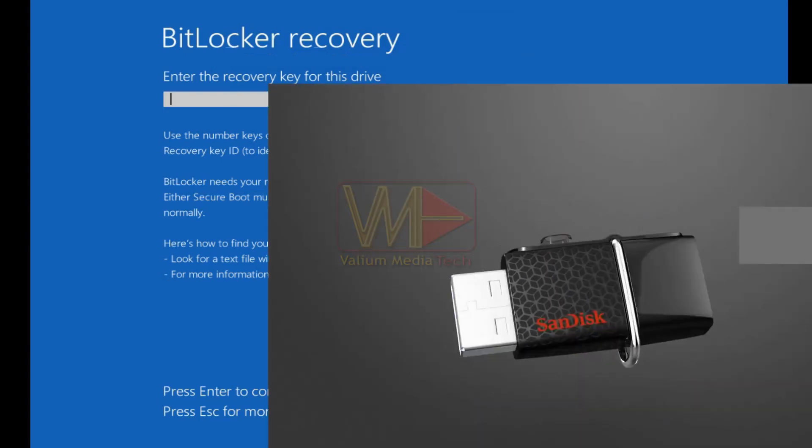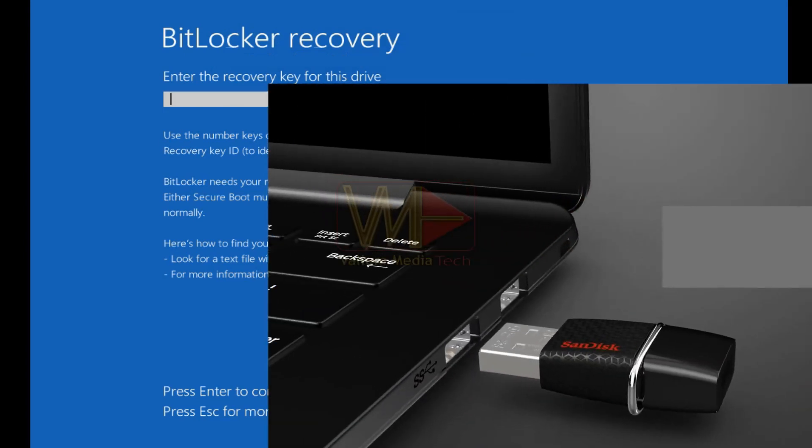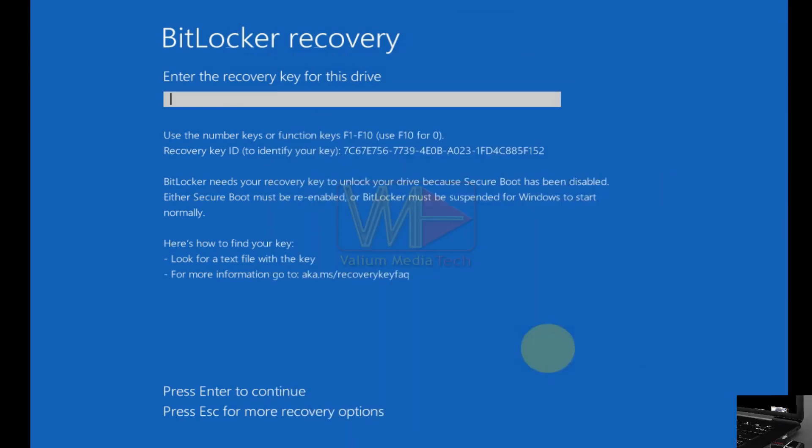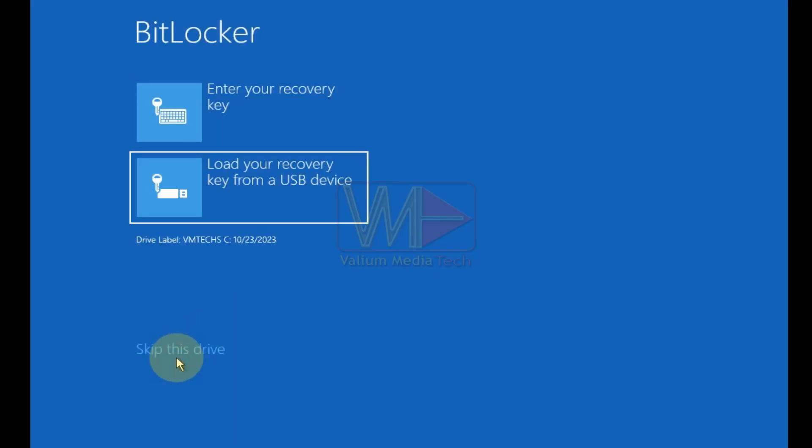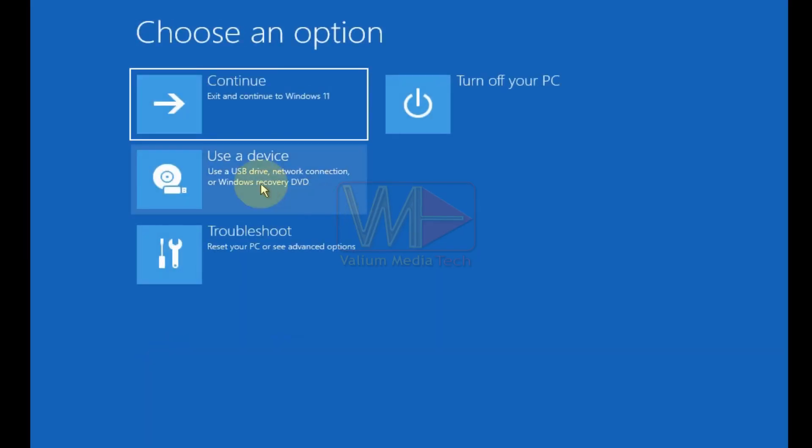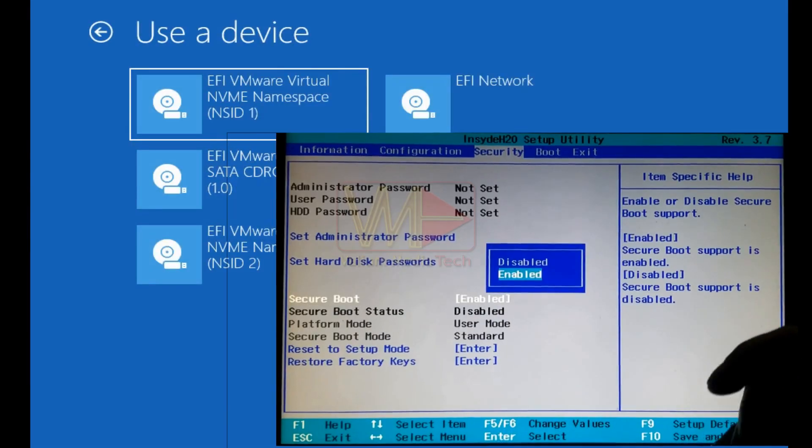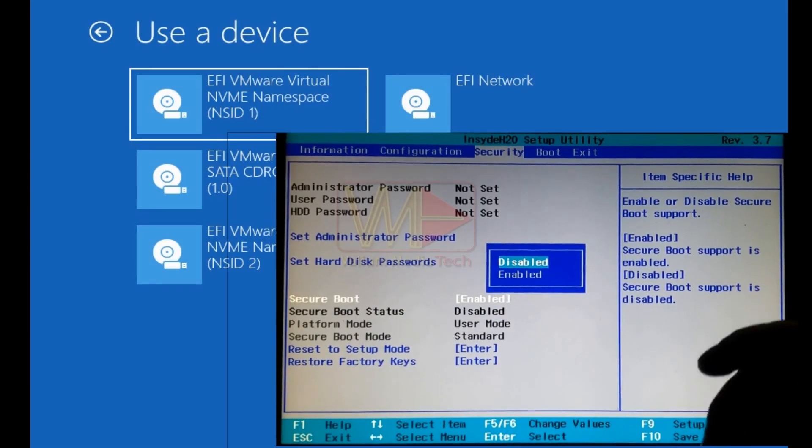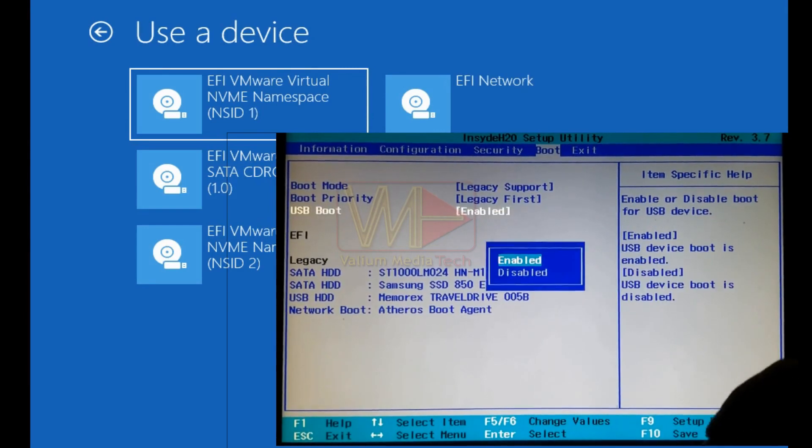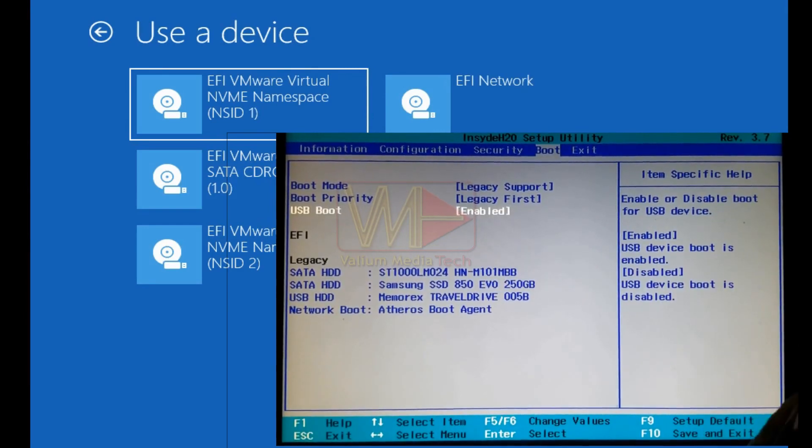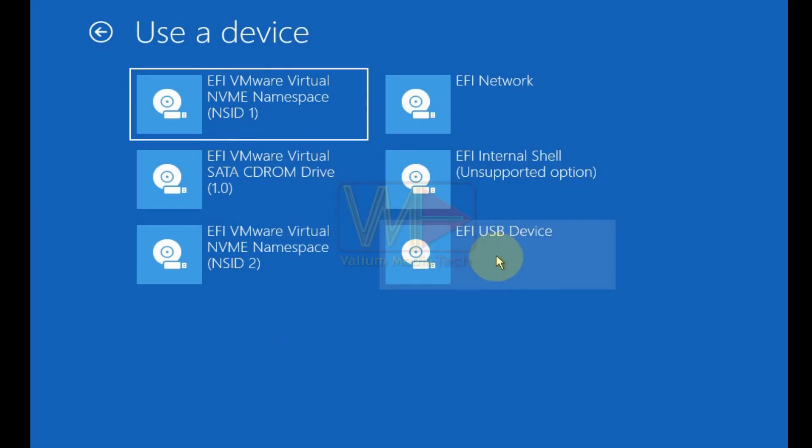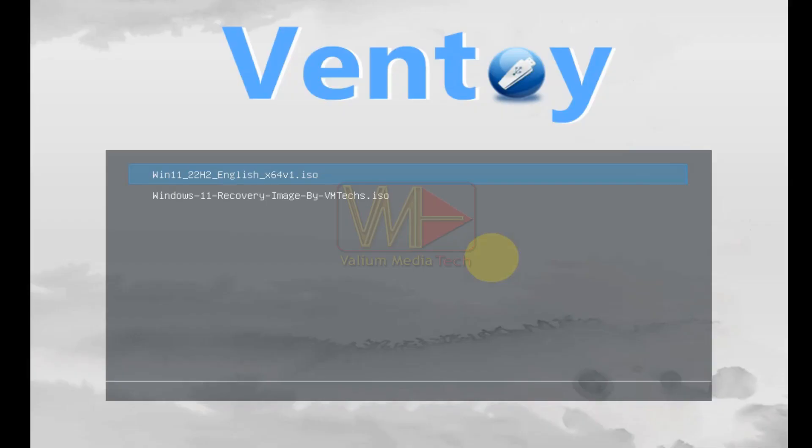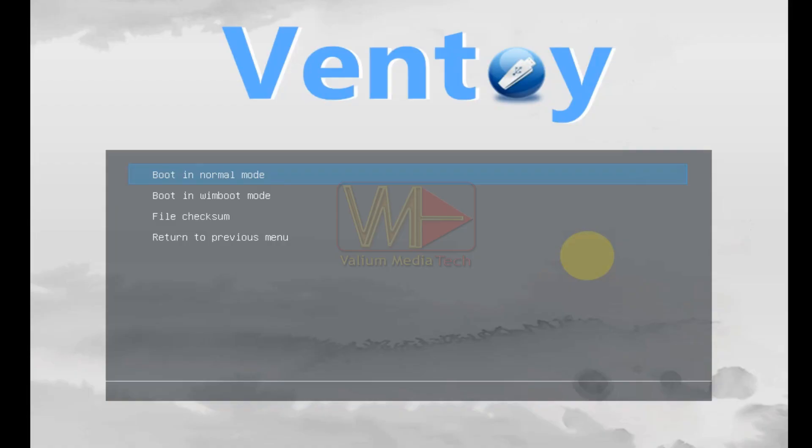Once the bootable USB is ready, connect it to your computer and power the computer on. Press ESC key to open advanced recovery menu. Click on skip this device option and then select use a device option. If the EFI USB device option not shown, you have to disable secure boot and to enable USB boot support options from BIOS settings in order to boot from the USB. Select the EFI USB device option to boot from it. Select the ISO file of Windows and press enter. Select boot in normal mode and press enter.